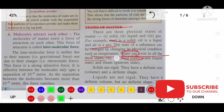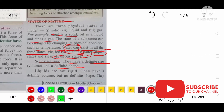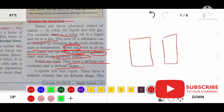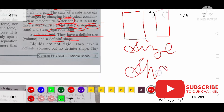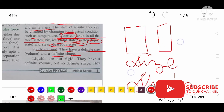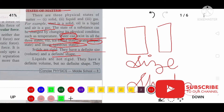Solids have a definite size and definite shape. Solids are rigid — they are very tightly packed. They have both definite size and definite shape.